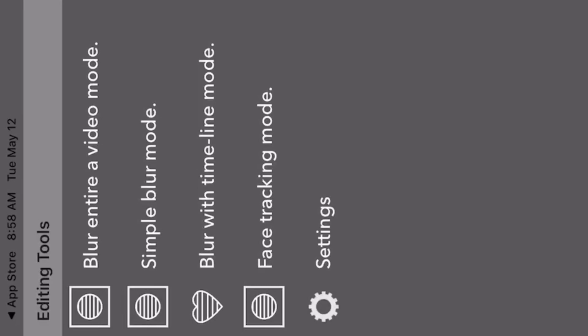You have several options: 'Blur Entire Video', which blurs the whole video for the background; 'Simple Blur', which covers things like credit card information or a face you don't want people to see; 'Blur Timeline'; and 'Facetrack'. But we're going for 'Blur Entire Video'.